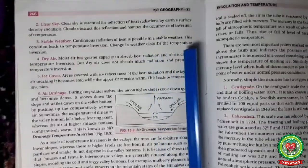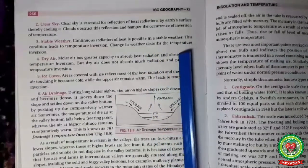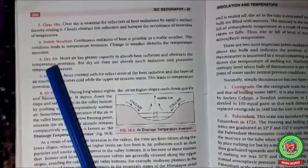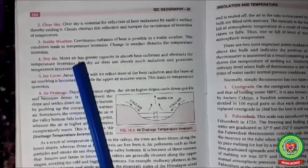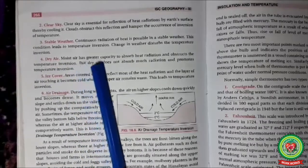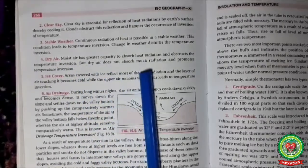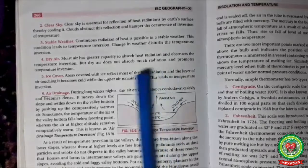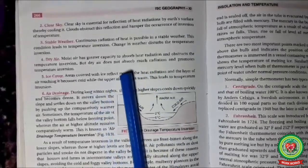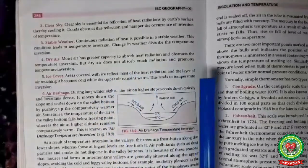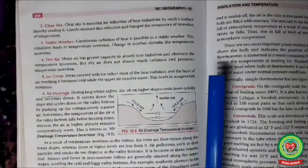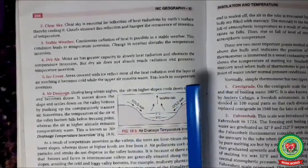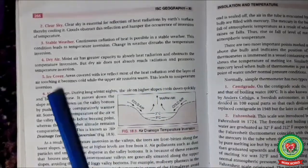Dry air: in moist air there is a greater capacity to absorb heat radiation, which obstructs temperature inversion. But dry air promotes temperature inversion because it does not absorb heat. Ice cover: areas covered with ice reflect most of the heat radiation — for example, polar areas, Greenland, the glaciers of the North Pole, and Antarctica.